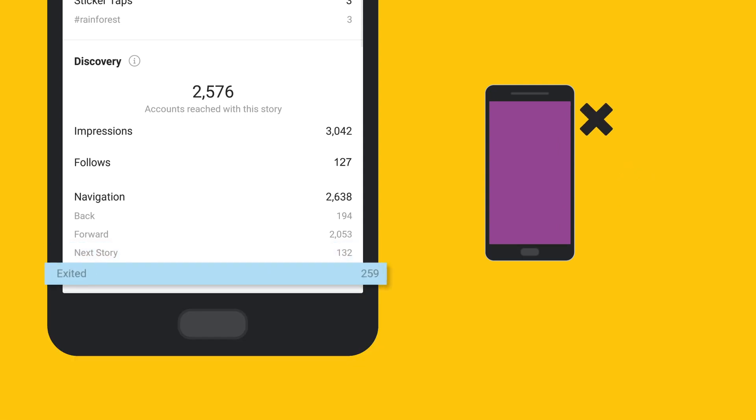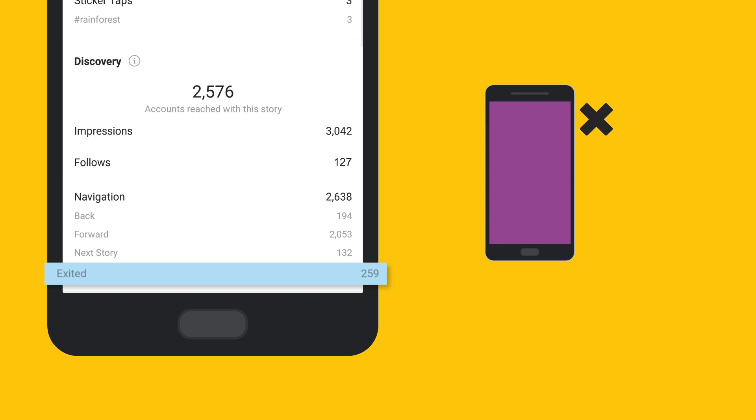The last metric on our list is exits, which measures when your story is closed. While similar to the next story metric, an exit is less negative.